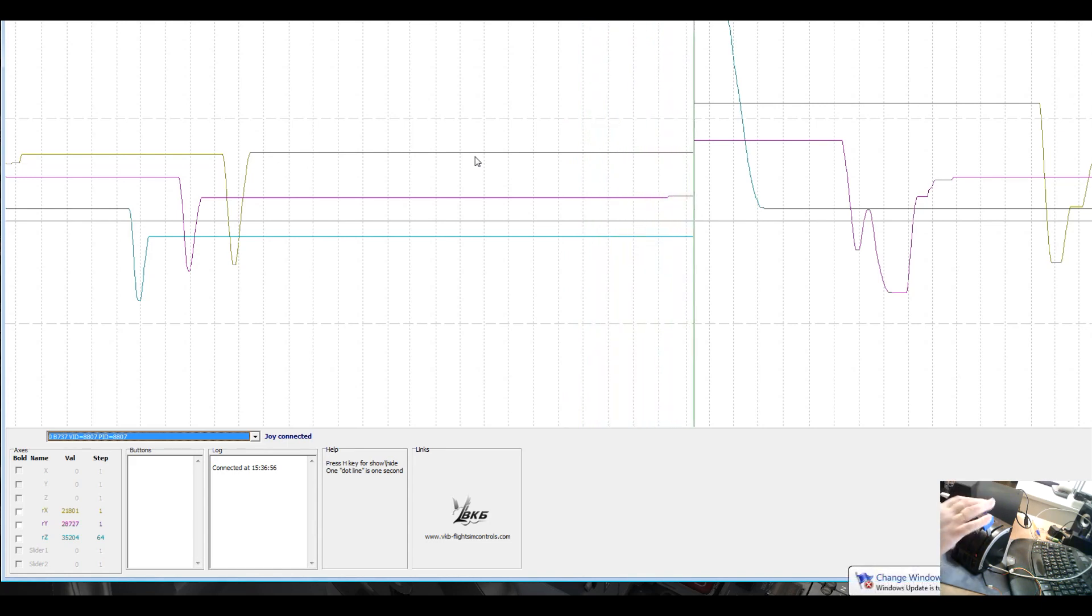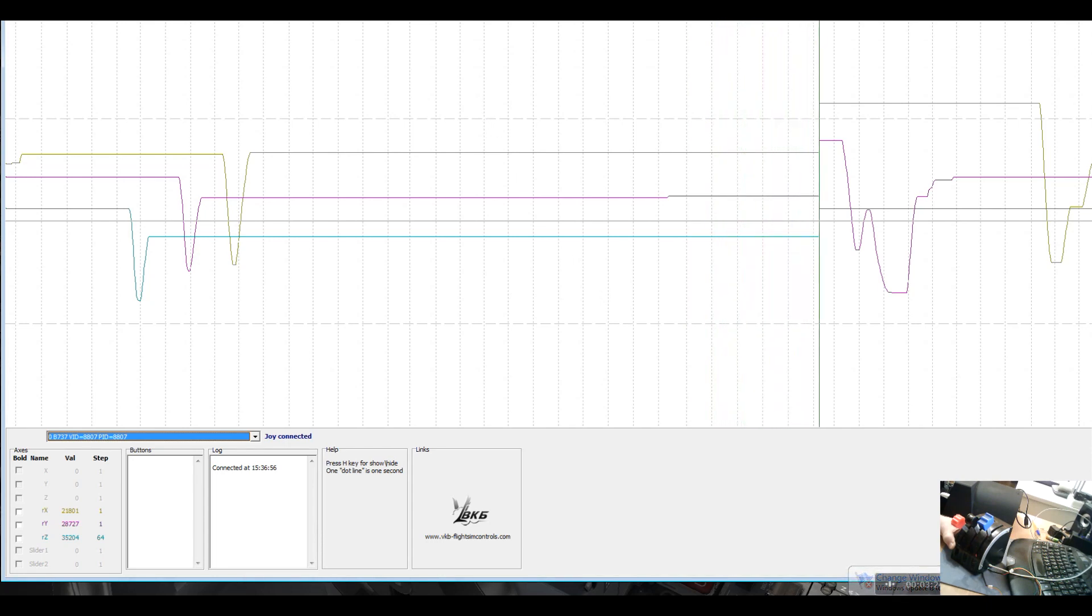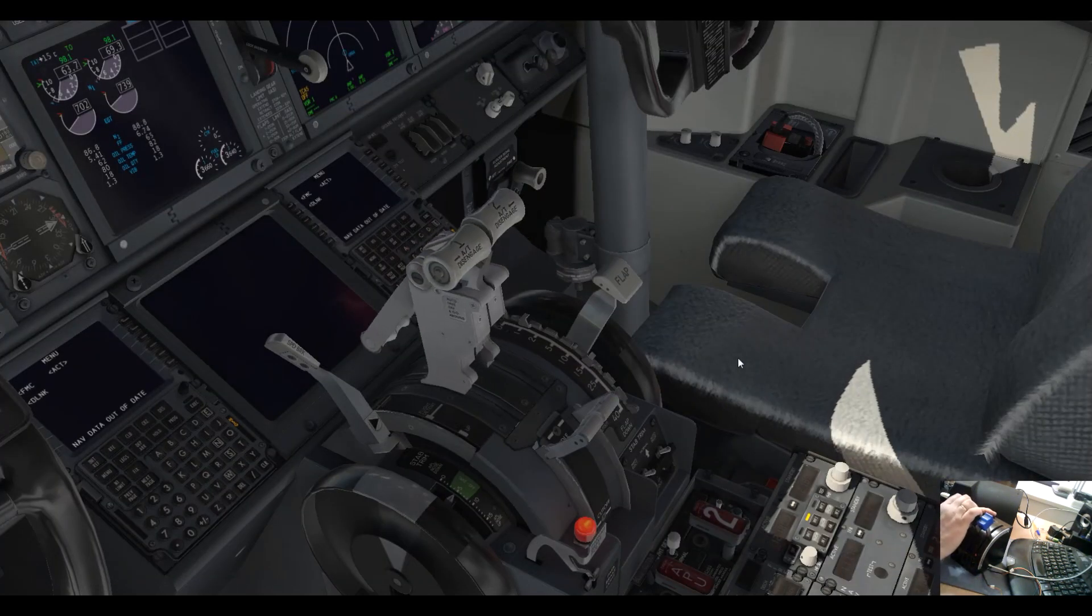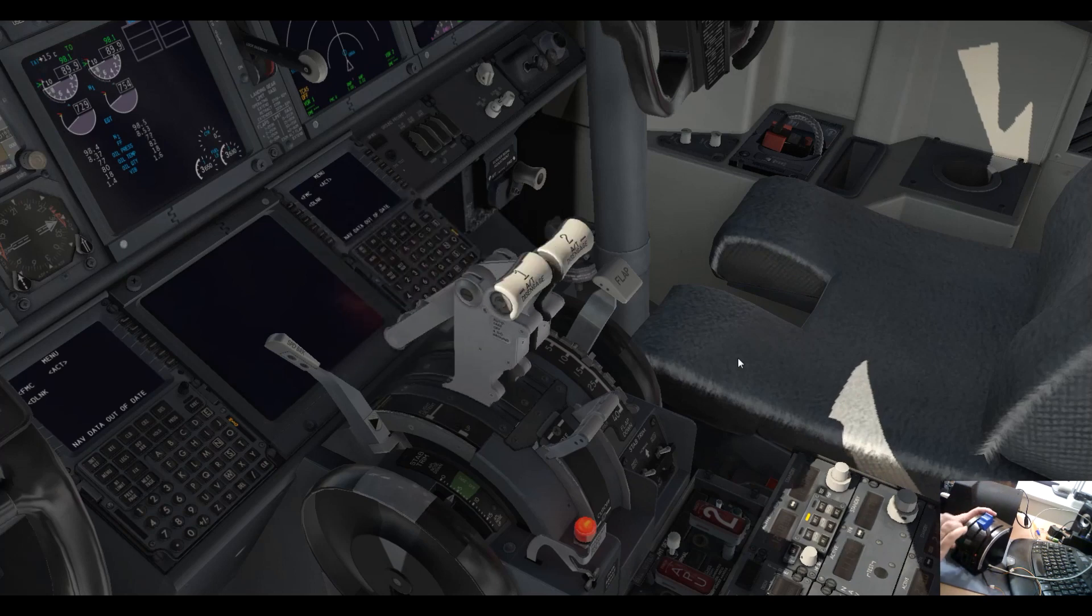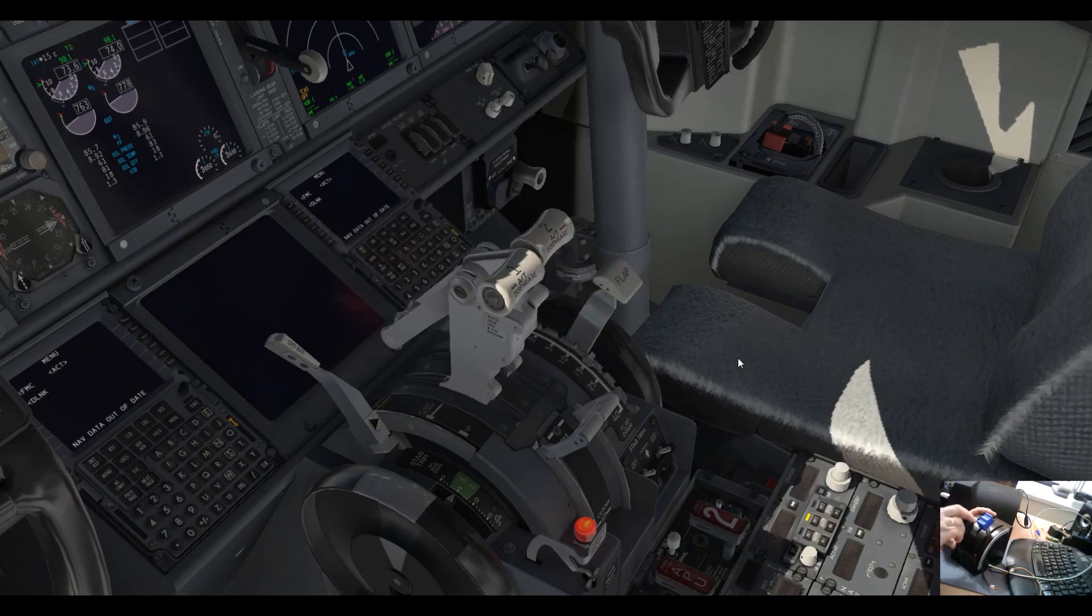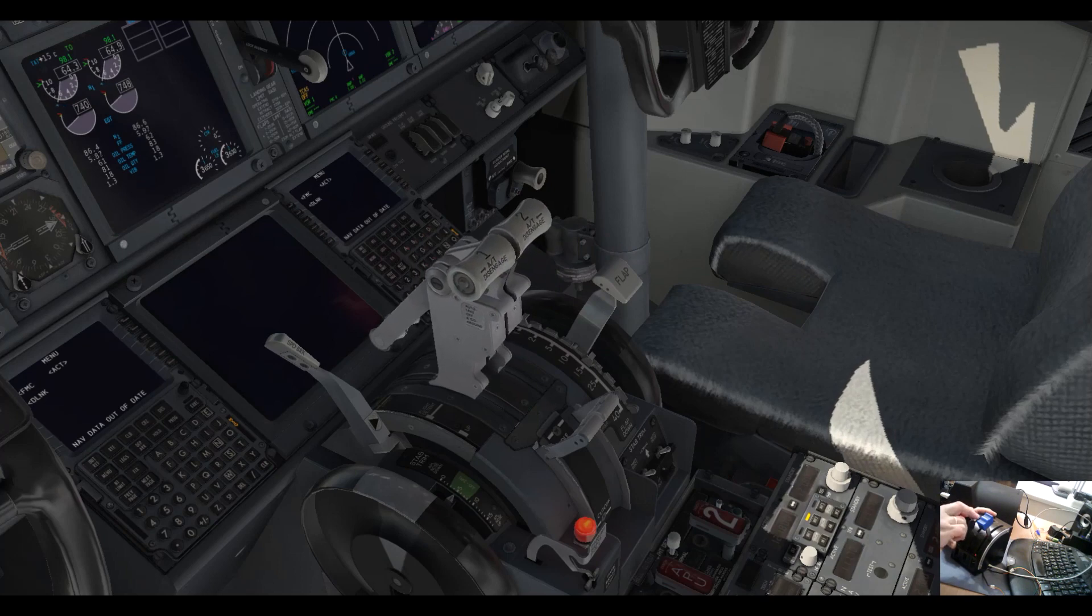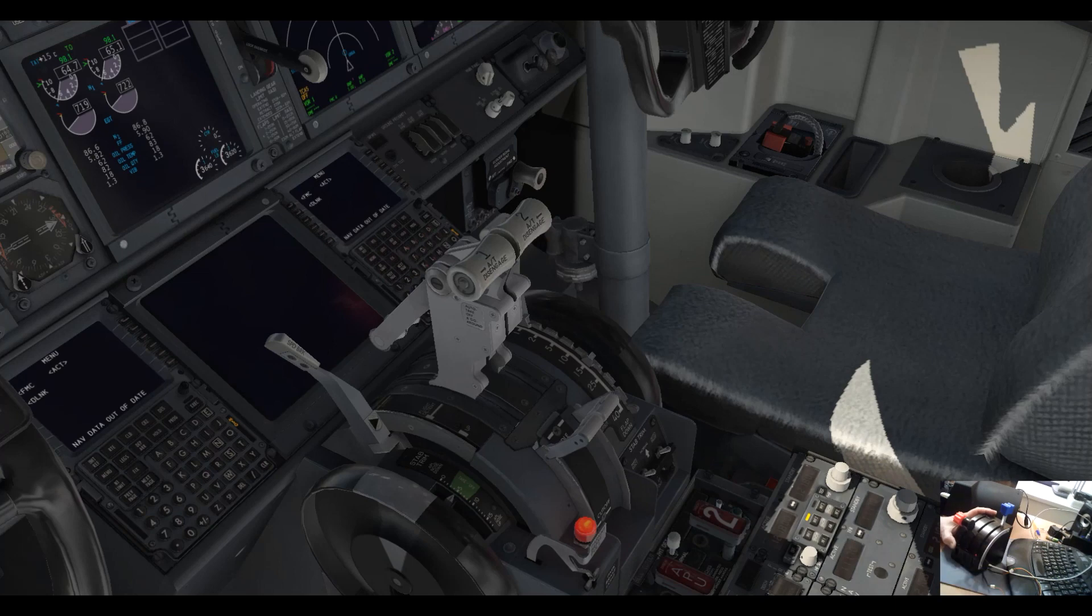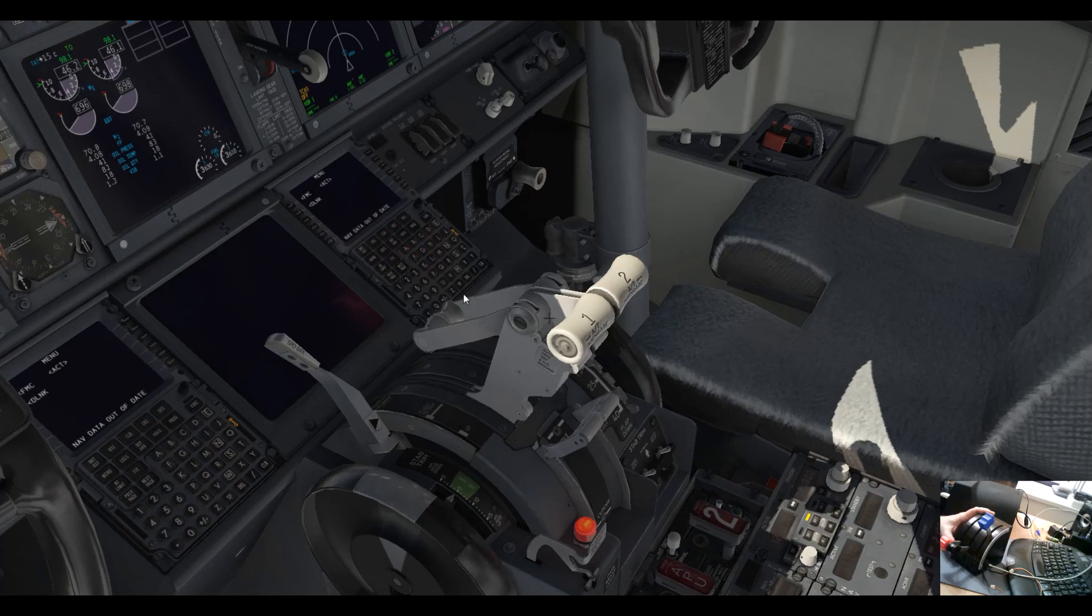As I said before, it's almost a lifetime warranty on this one. That's it, let's return to the simulator and it works as it should. You see, thank you.